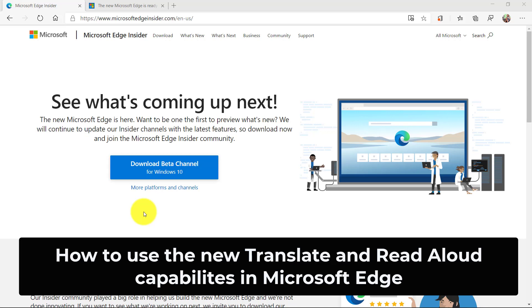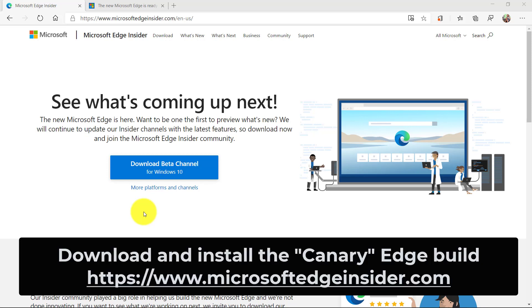I'll be showing the brand new translate and read aloud feature for any web page in the new Edge browser. I'm on the Edge Insiders page.